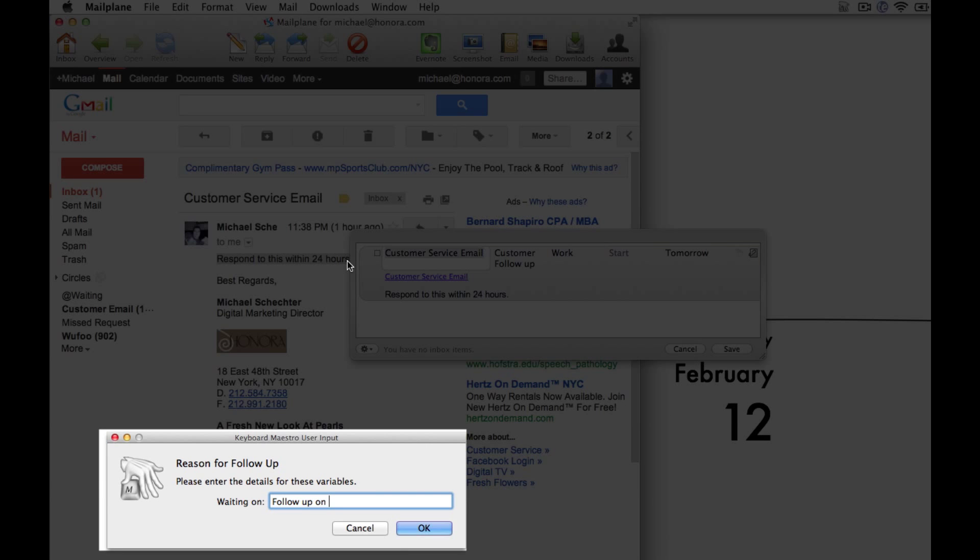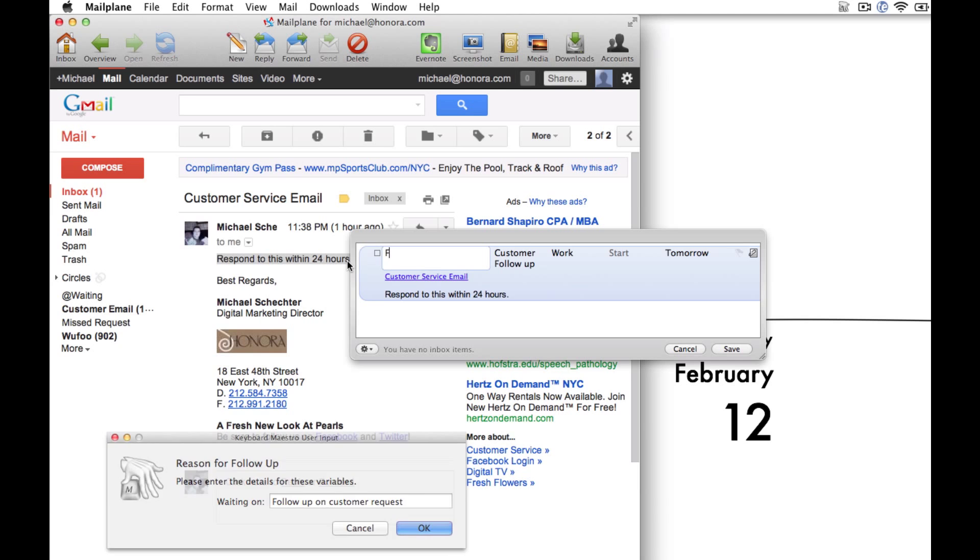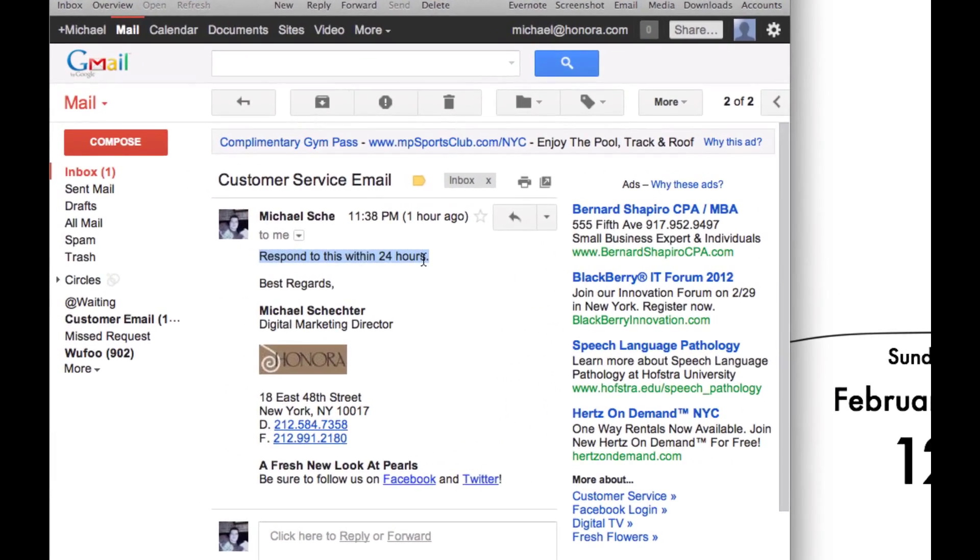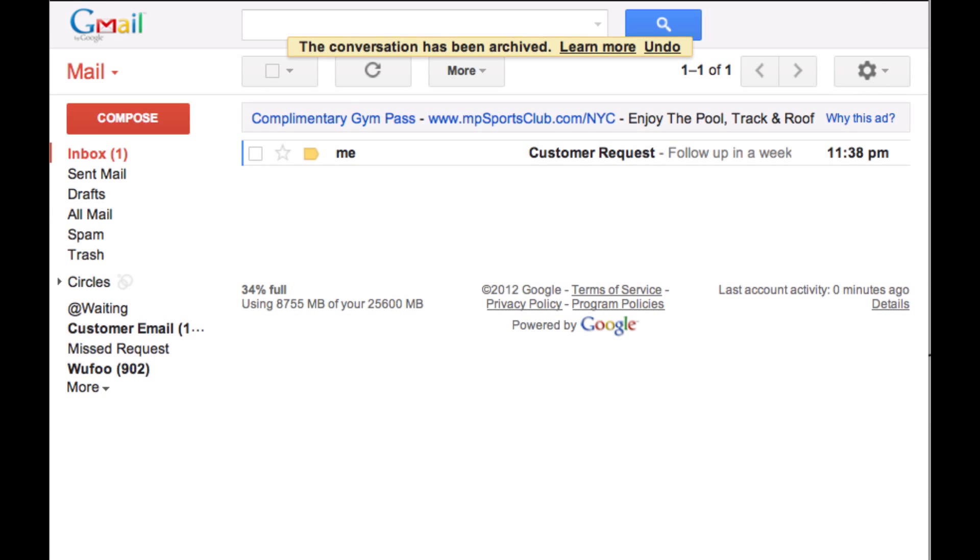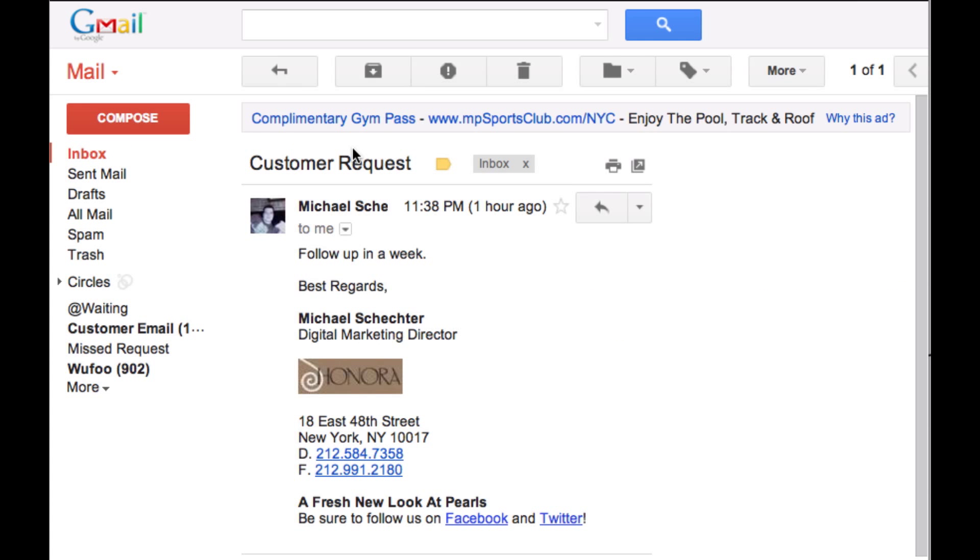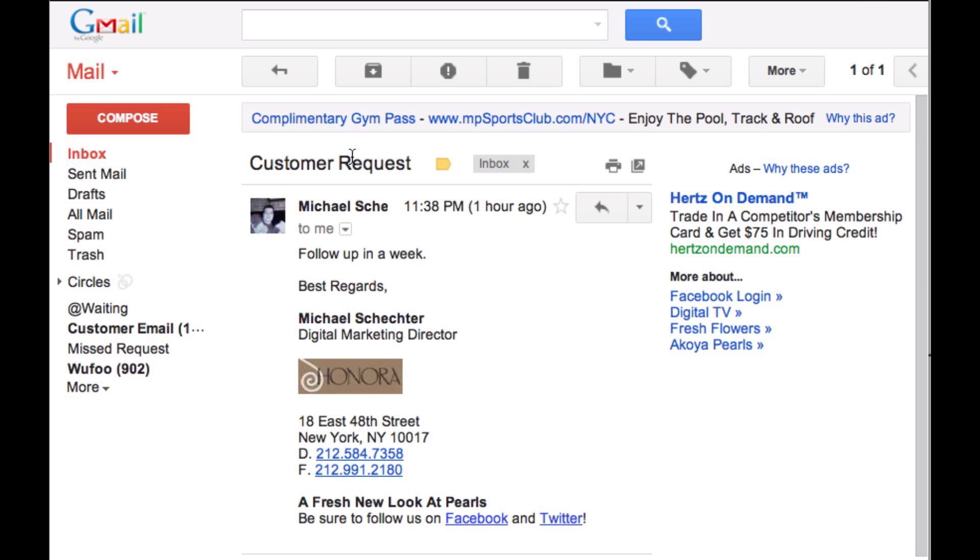All I need to do is fill in a quick little bit of detail at the bottom there. This macro takes care of everything including archiving the message. Often times I also want to defer things to a later date.